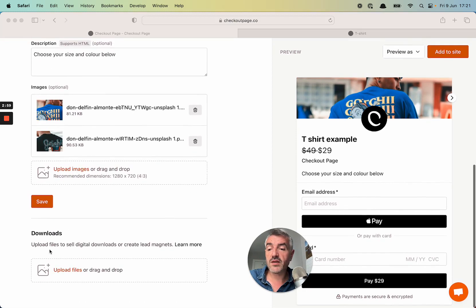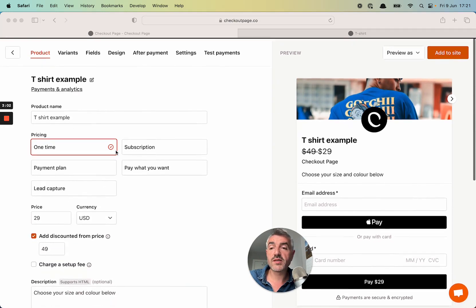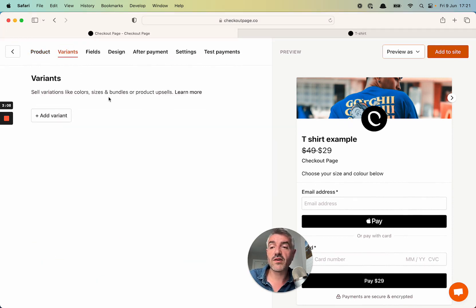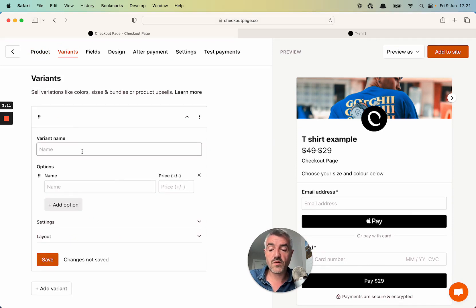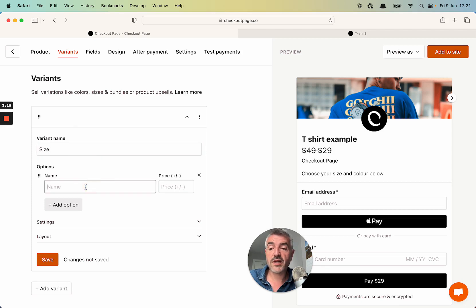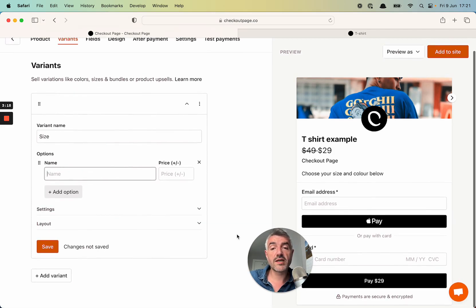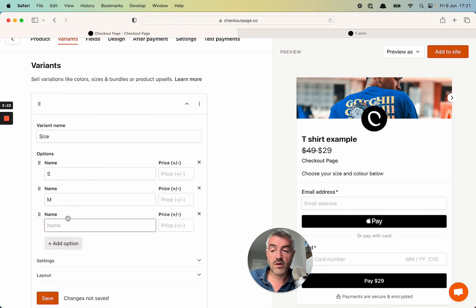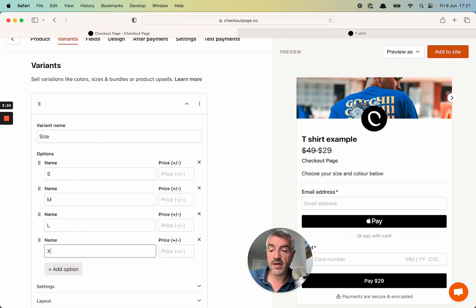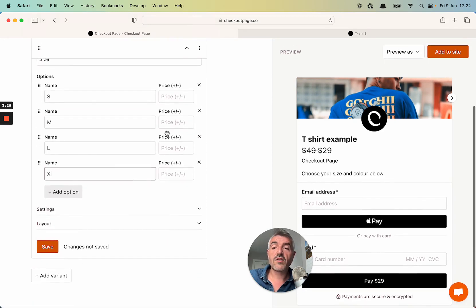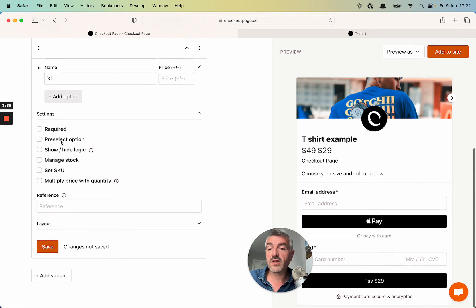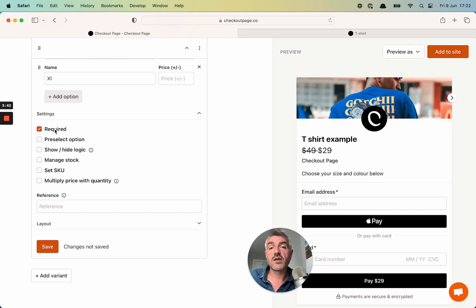So I'm not going to add any downloads because this is a physical product. But instead, I'm going to move to the next tab, which is variants, and add some variants. So let's add a variant. The first one is going to be for size. And I'm going to add options for each size that I want to sell. So the first one is small and medium, large, and XL. For now, I'm not going to add any additional pricing to these variants. Each size is going to be $29. So let's click on the settings for this variant. I'm going to mark this as required because I want to make sure that somebody chooses a t-shirt size when they're checking out.